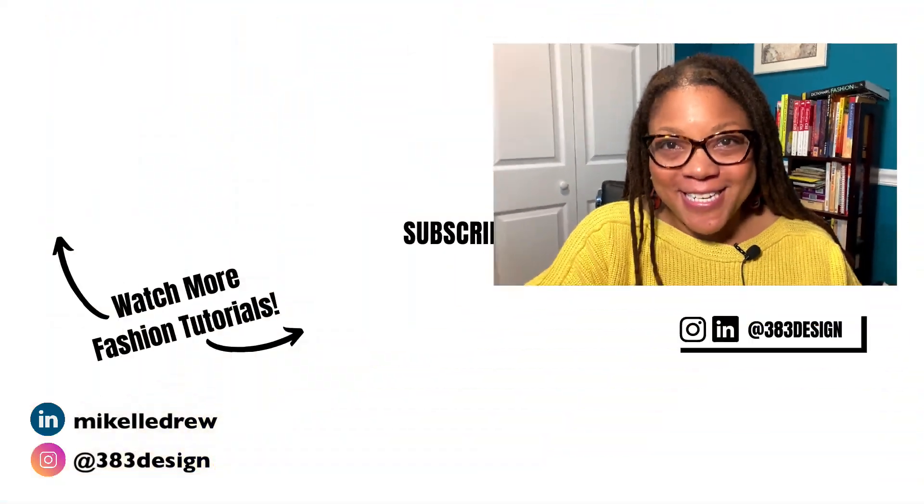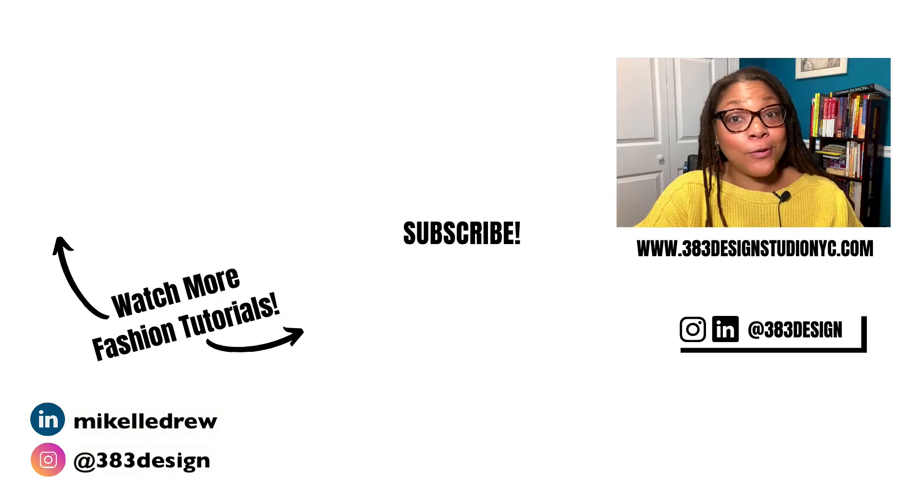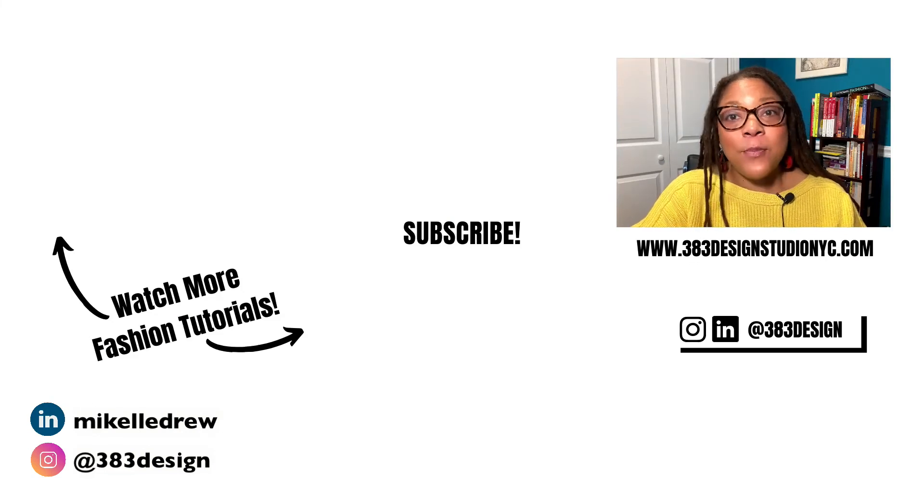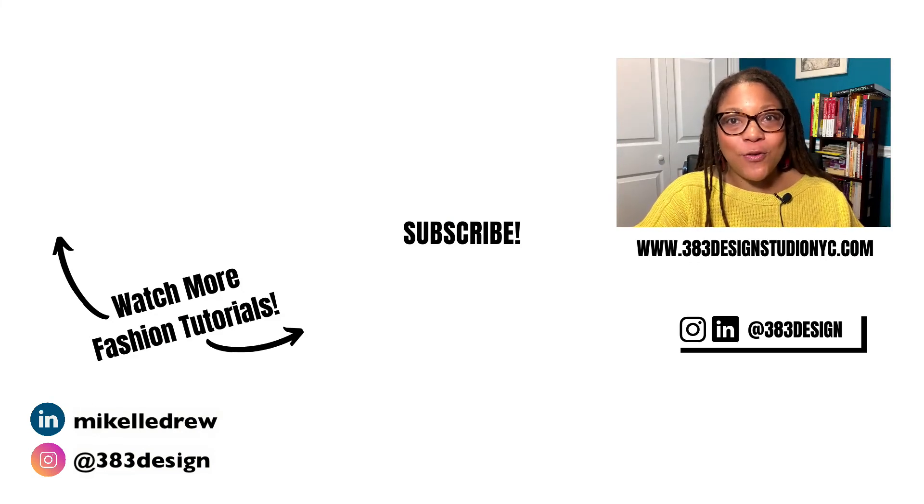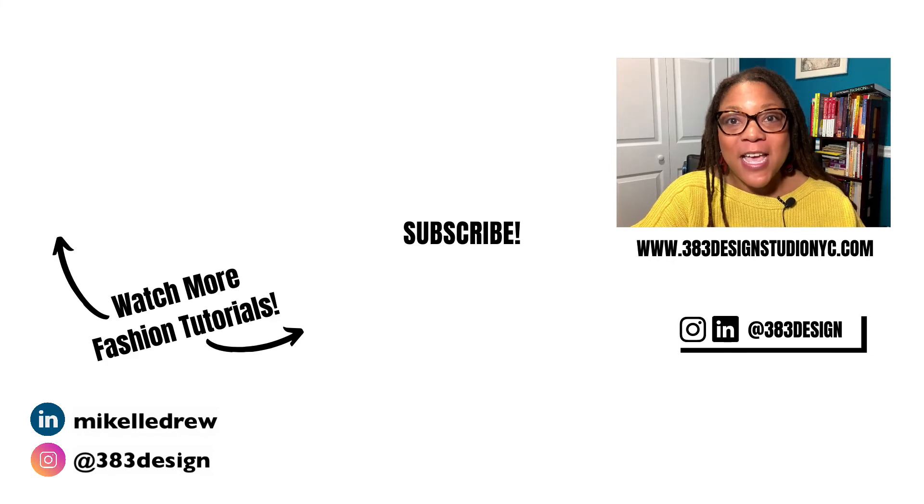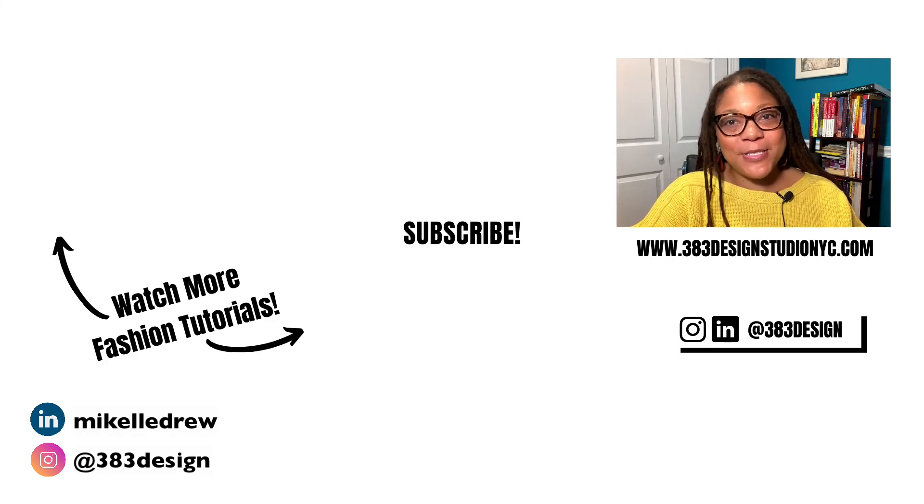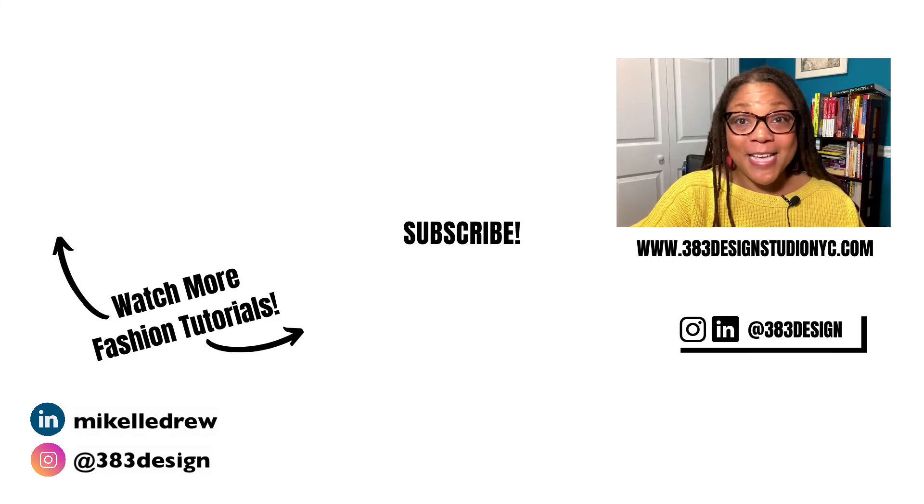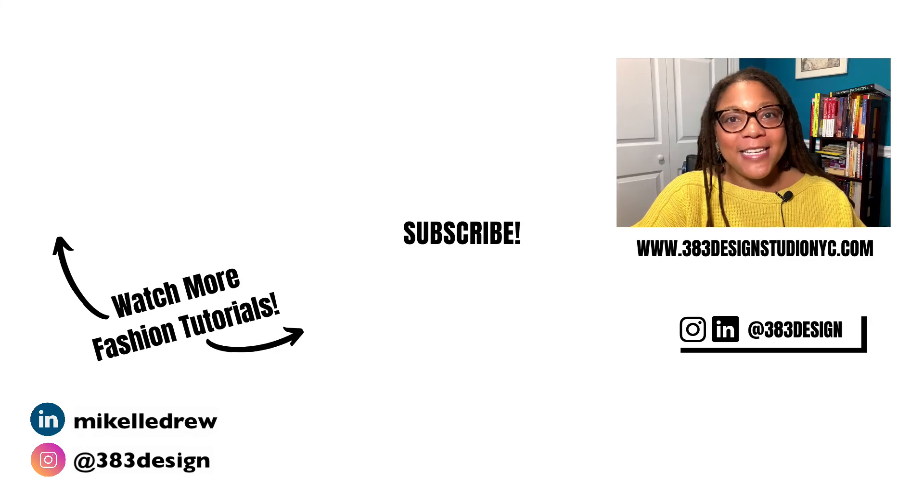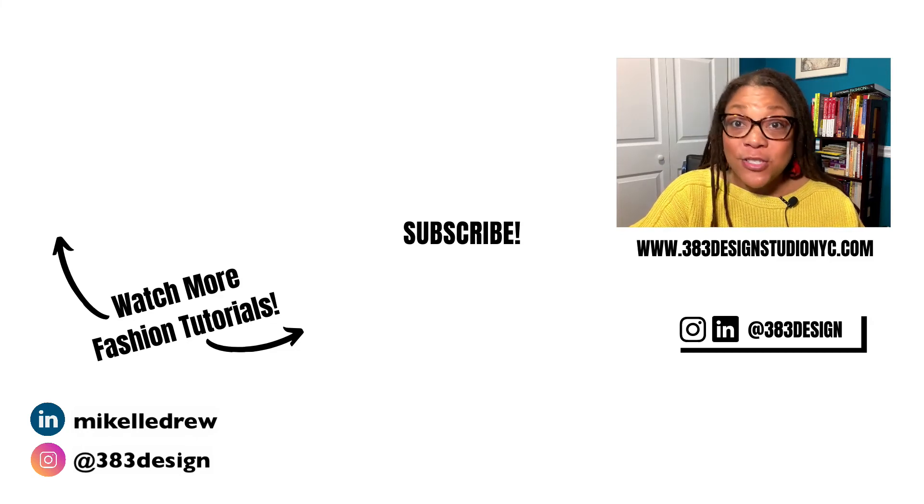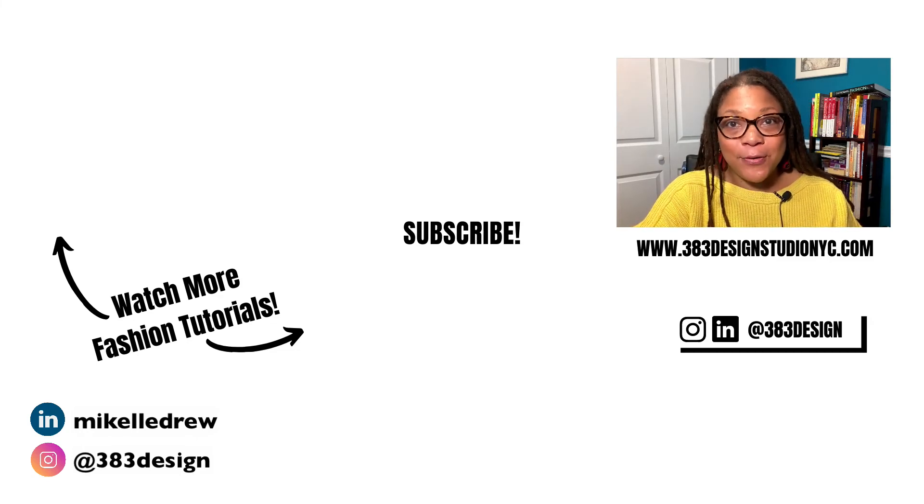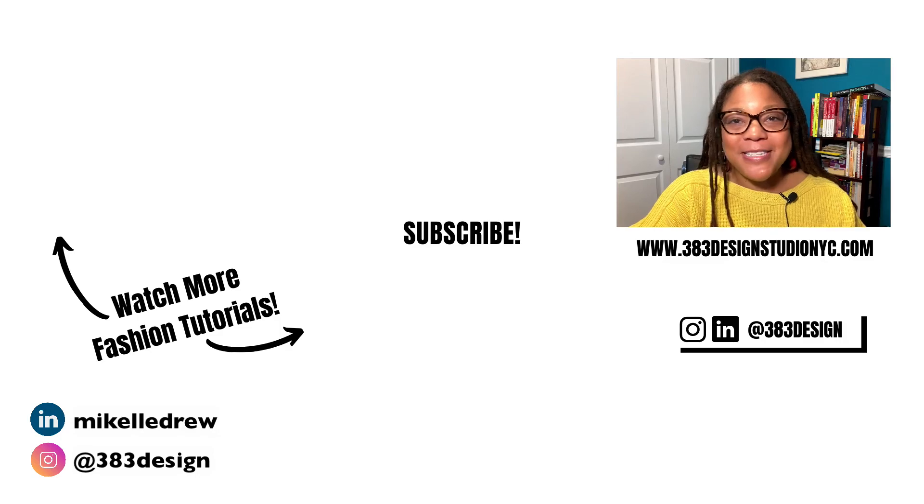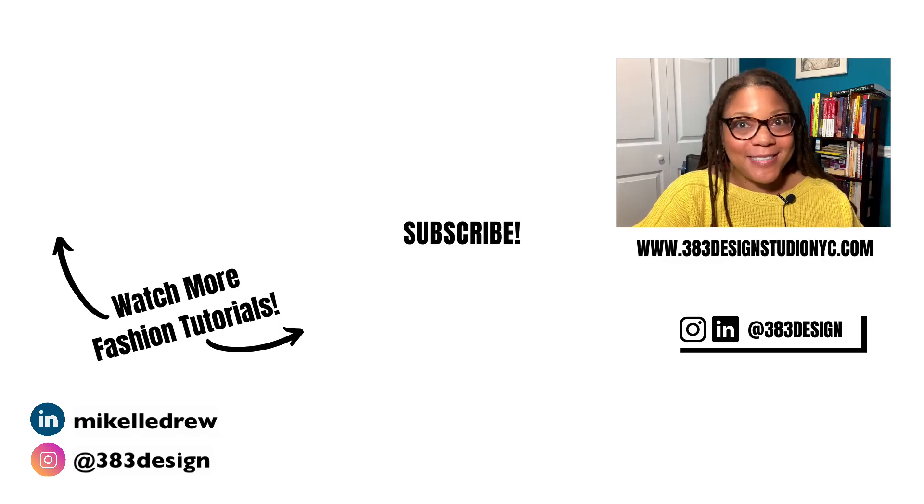Thanks for watching today's video. If you need to learn or learn more about drawing flat sketches in Illustrator or Illustrator for fashion design, make sure you check out the link in the description to take one of my classes. Don't forget to like, comment, subscribe, and share this video if you found it helpful. Have a fantastic week and I'll see you next time.